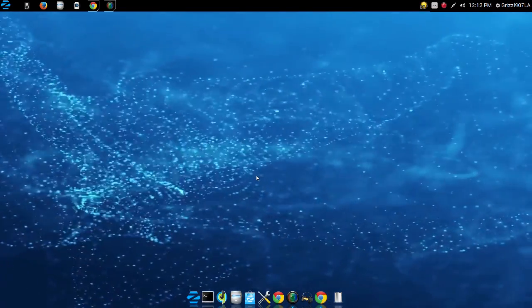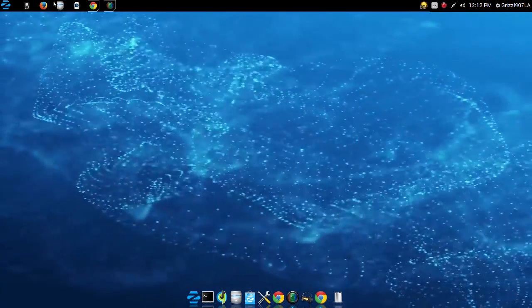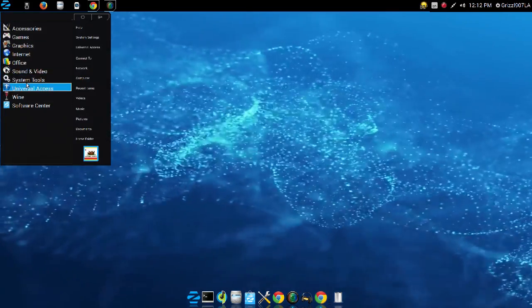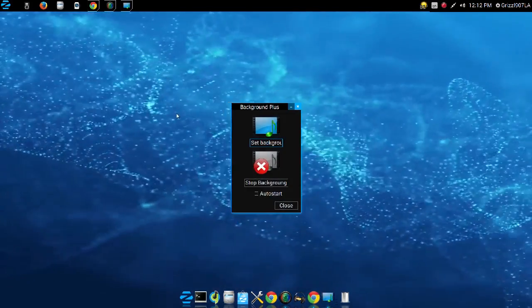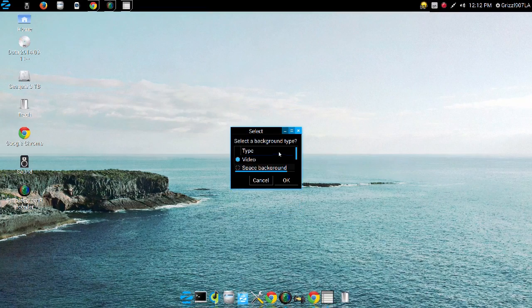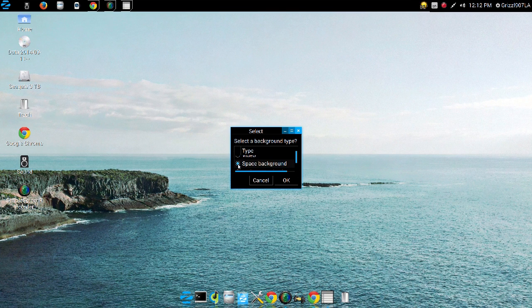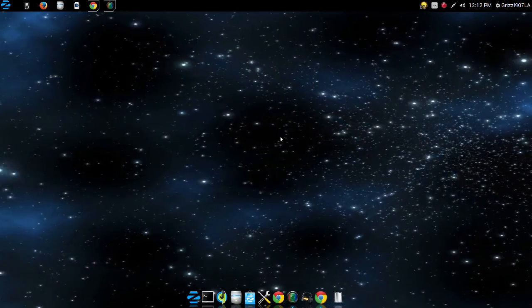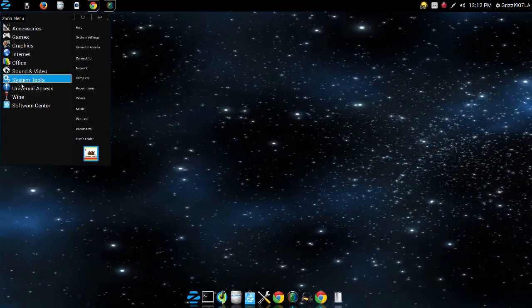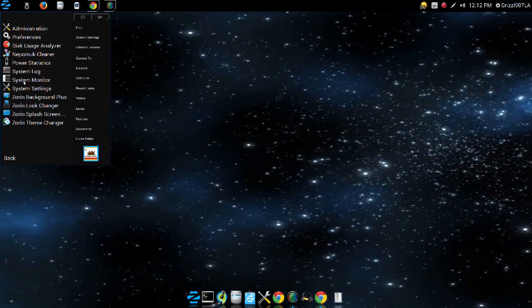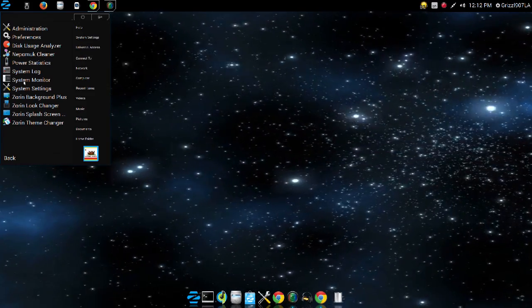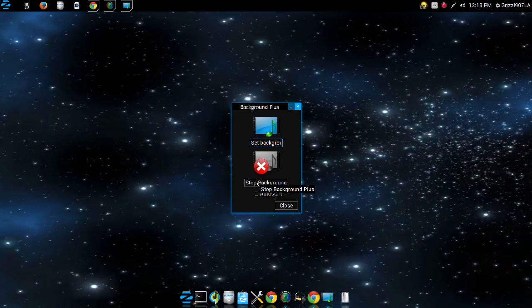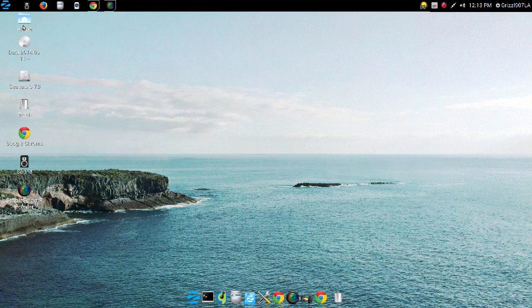So with this Background Plus, you could change your background to where it's a moving background like this. And you can add other backgrounds too. So that's pretty awesome. You get the space background, isn't that pretty cool? Well, you don't get this in Windows. So the Ultimate Edition has a lot of nice little bells and whistles to it. And if you're not interested in the bells and whistles, then you'd be more than happy with just downloading the Zorin Core.